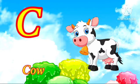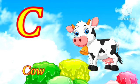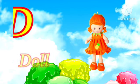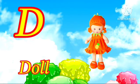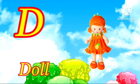C for Cow. Cow means Gay. D for Doll. Doll means Gurya.